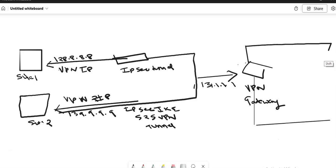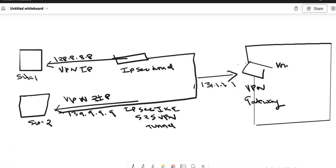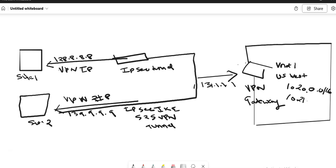Inside the Azure box, I have VNet one in the US West region. The IP range here is 10.20.0.0/16, and in another VNet it is 10.21.0.0/16.